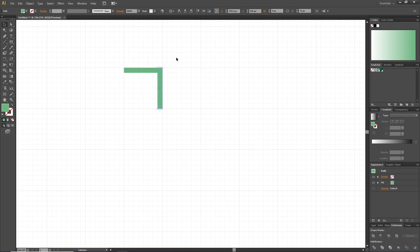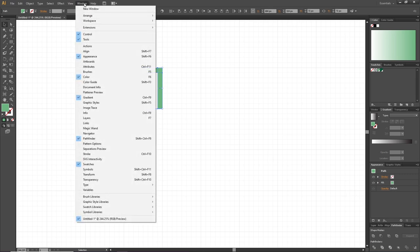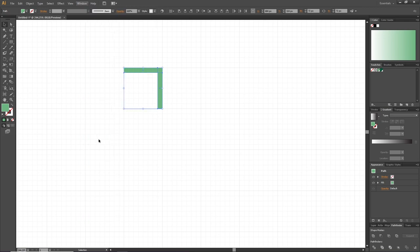Now select both objects, go to the Pathfinder panel right here. If it isn't open, you can go to Window and find the Pathfinder panel right here. Then go to this button right here that says Unite.